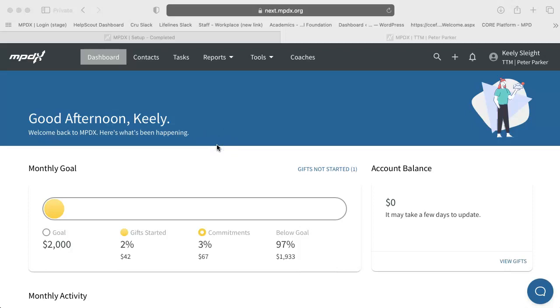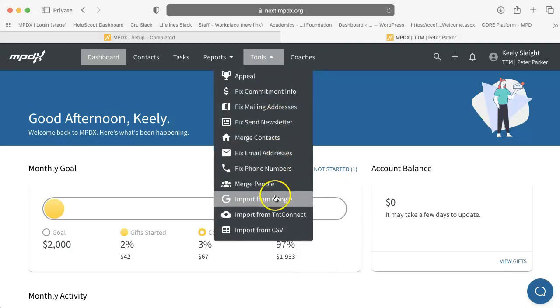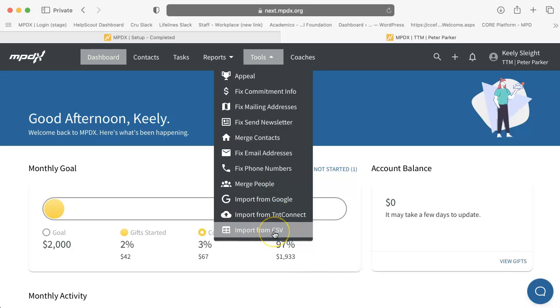Congratulations! Your MPDX account is now set up and ready to use. Click to import data from our tools drop-down menu or head to your dashboard to start using and exploring MPDX.